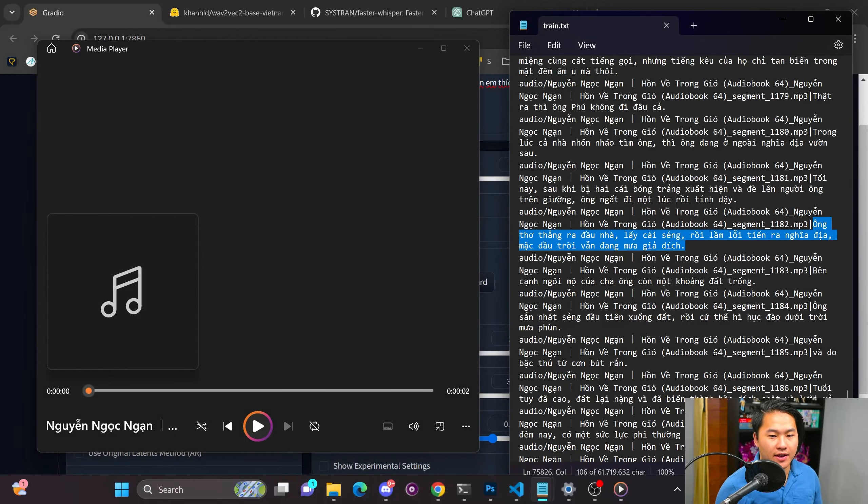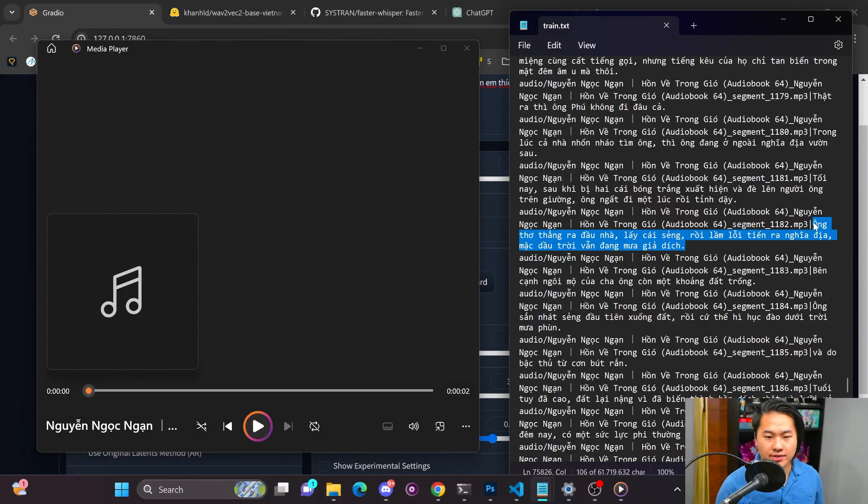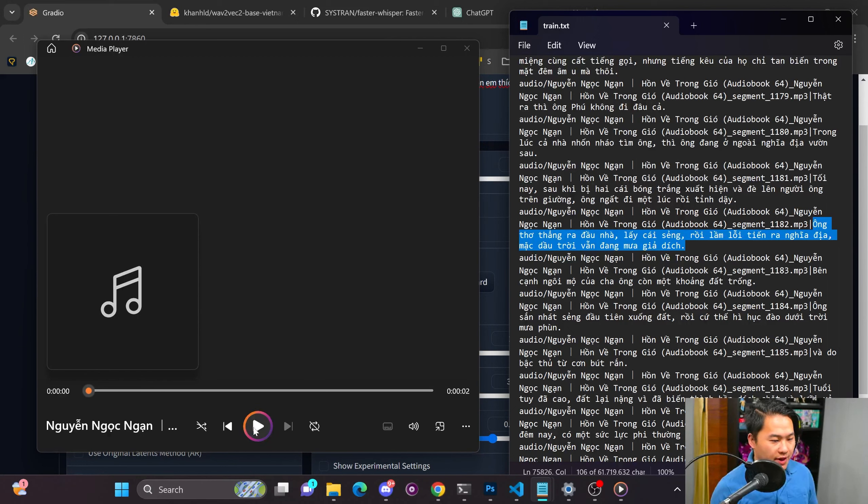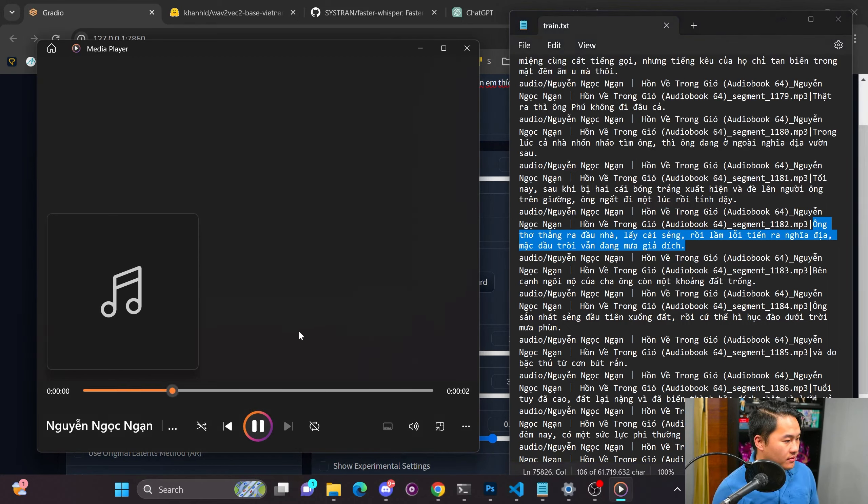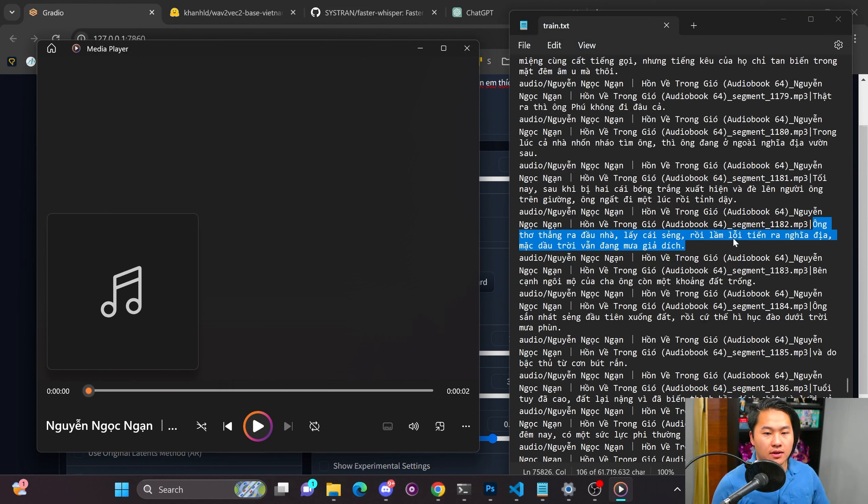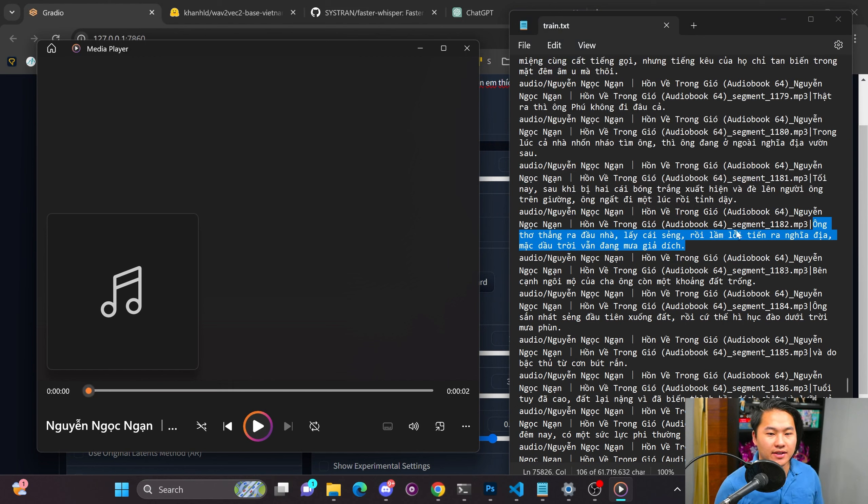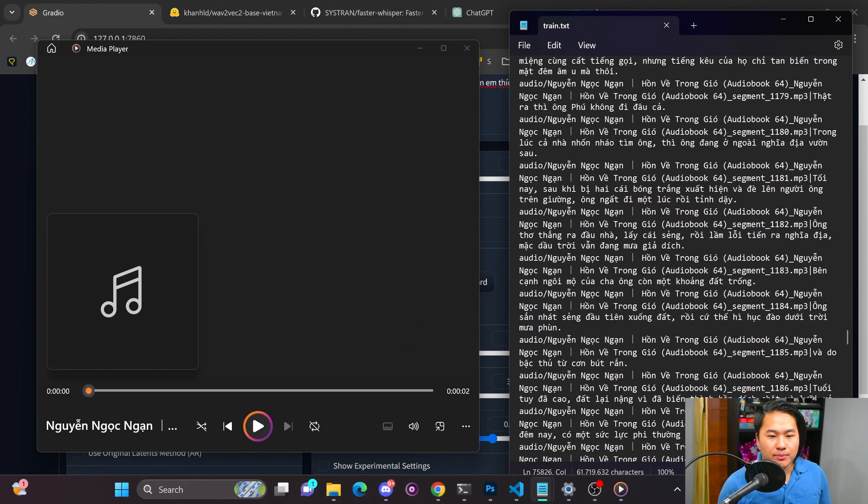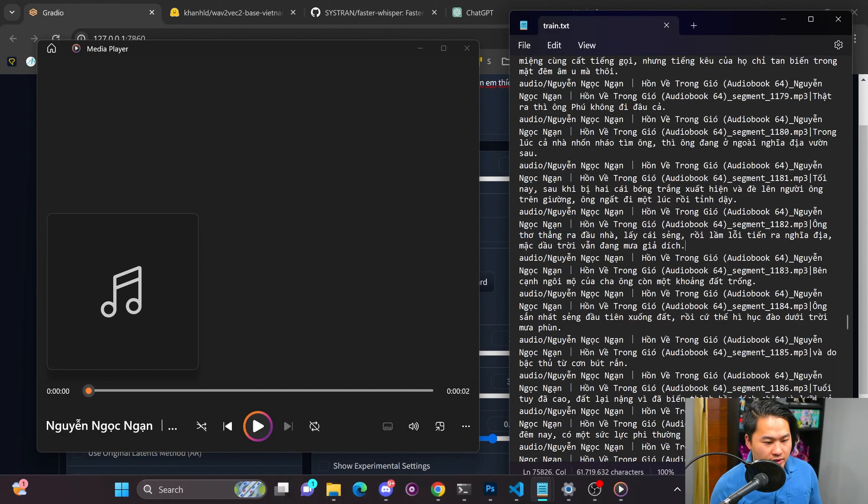This is supposed to be the correct transcript right here, or at least the whisper X transcript, and then here is the audio file. Which I don't think is matching at all because it probably is just saying the first couple of words.